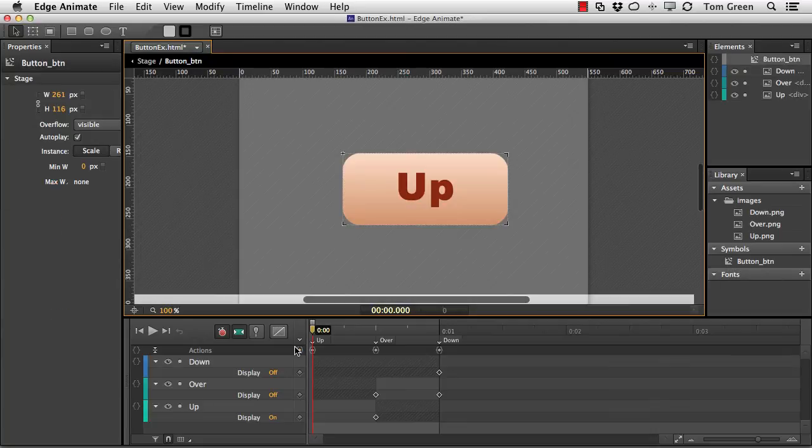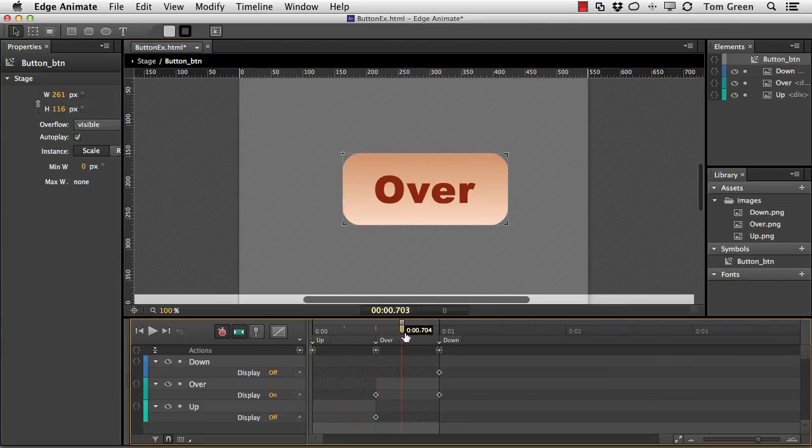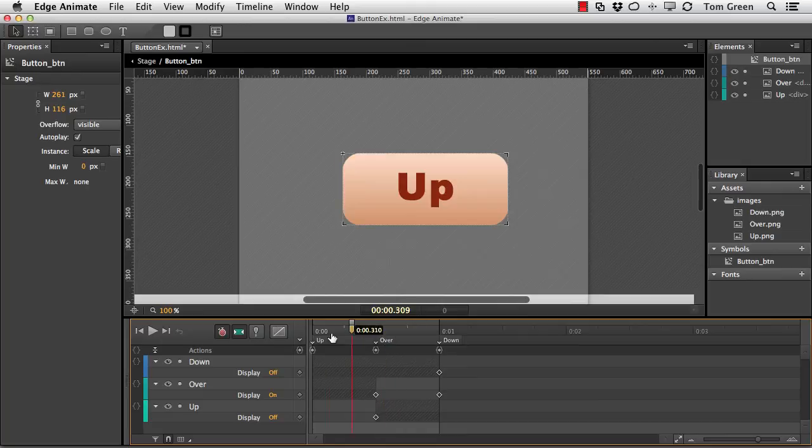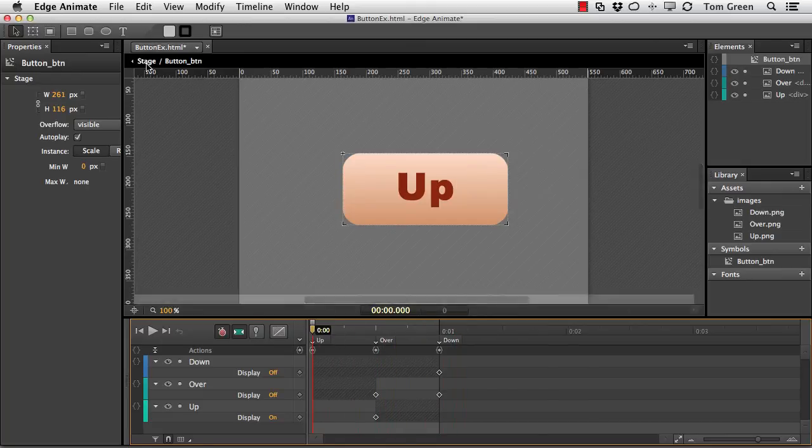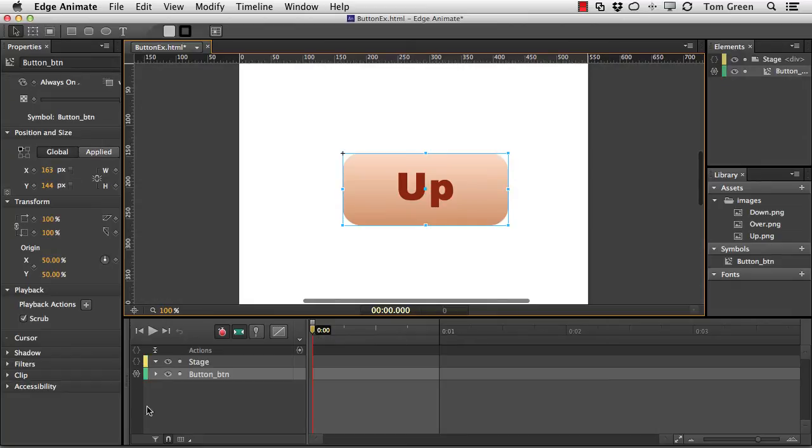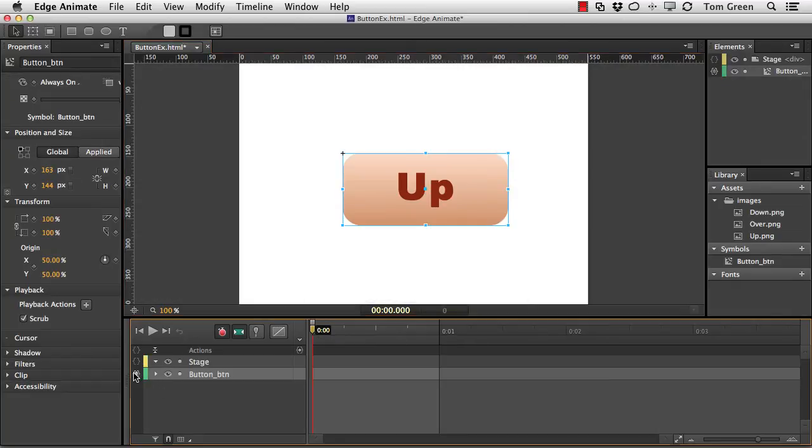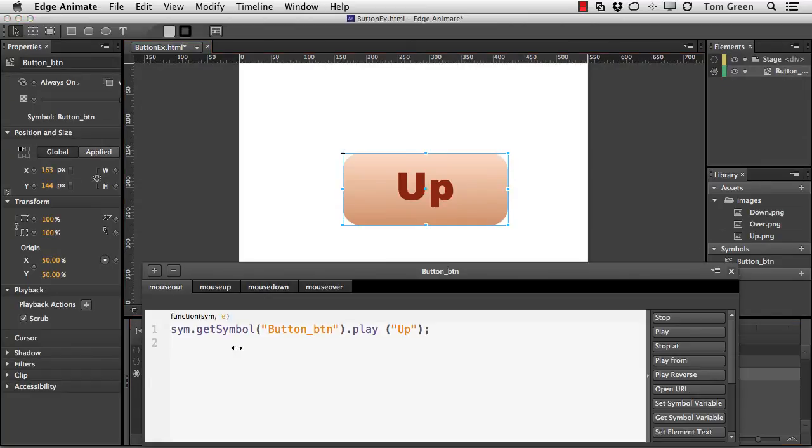And then in the symbol, just make each of them visible and put a stop action for each state of the button. And then using copy and paste, you add this code right here.